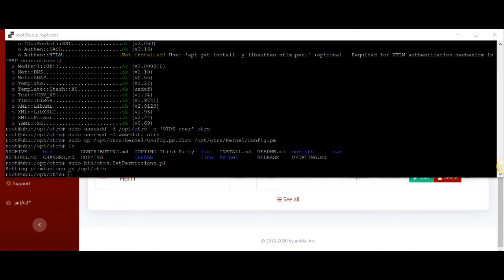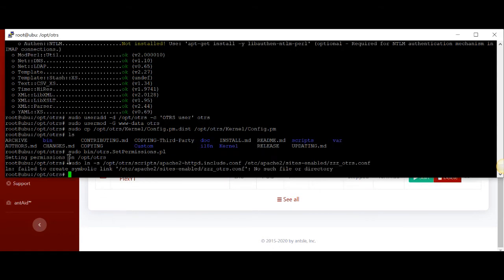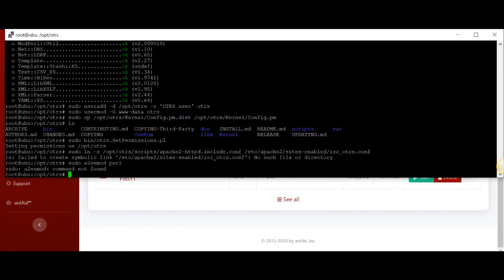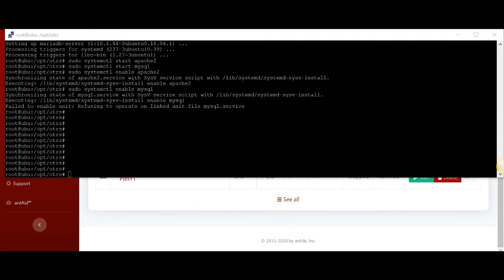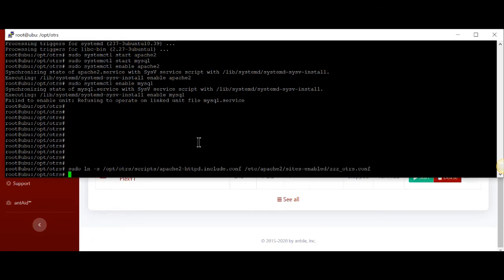The next thing is we're going to set up the Apache include file to go into the correct locations. This is showing failed to create a symbolic link, so let's see if we have an issue here. We're going to attempt this symbolic link again. I went ahead and reinstalled Apache to make sure, and the symbolic link is now ready to go.